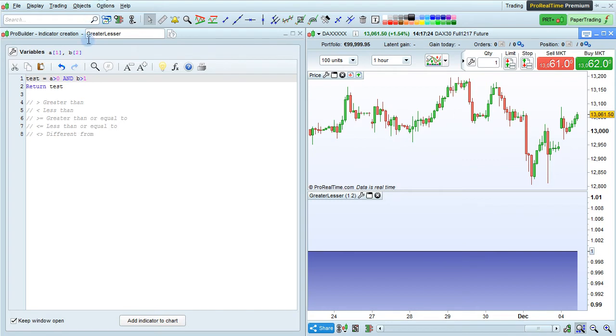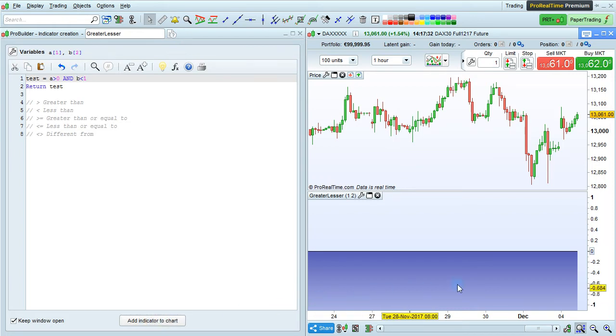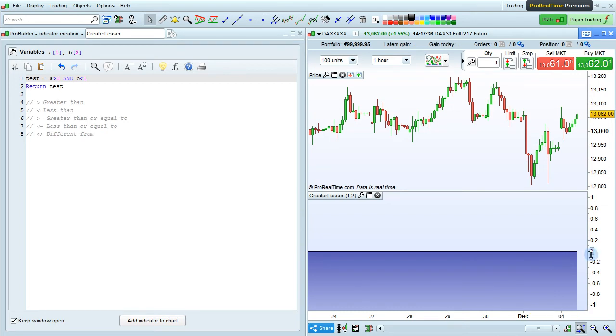Let's now change this, for example, to B is less than 1, and if we click Add Indicator to the chart to update it, our condition will now be false, and so this will return 0.